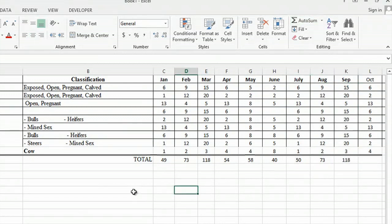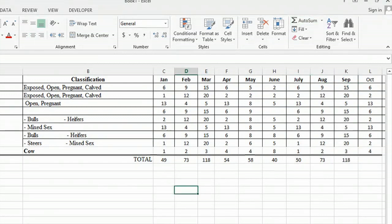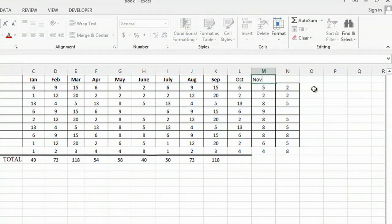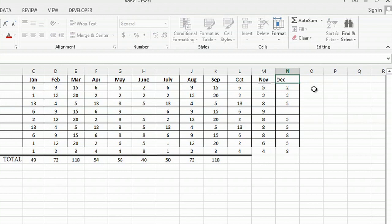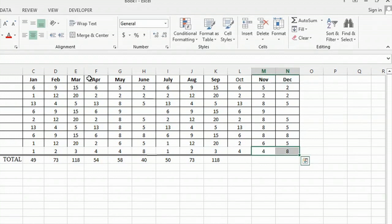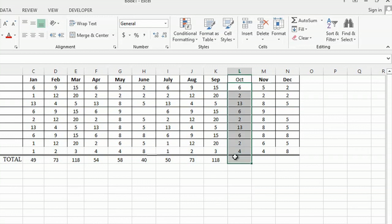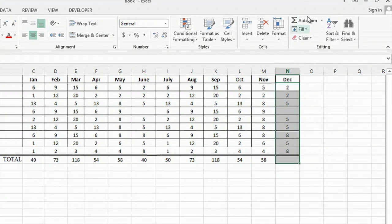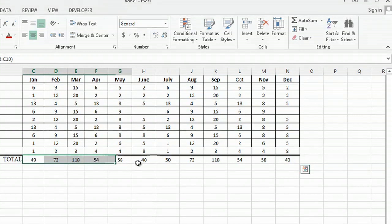And there I have the total. Now at the end, October, November, and December, once I've auto summed all of my inventory for each month, what I can do is highlight the total for the year of all inventory of all types of animals.